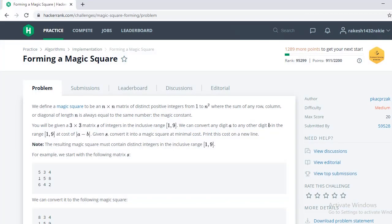Hello friends. In this video we are going to find the solution for a HackerRank problem: Forming a Magic Square.